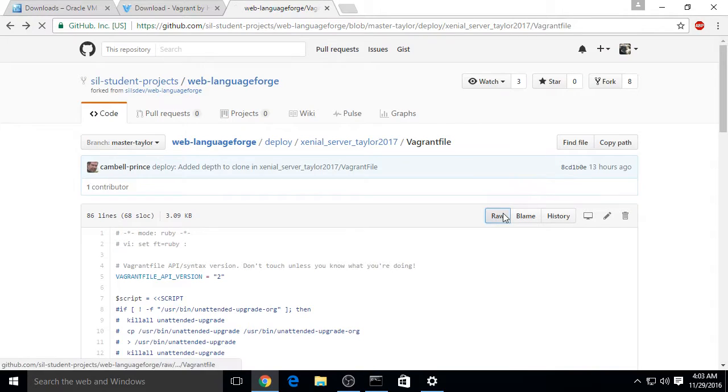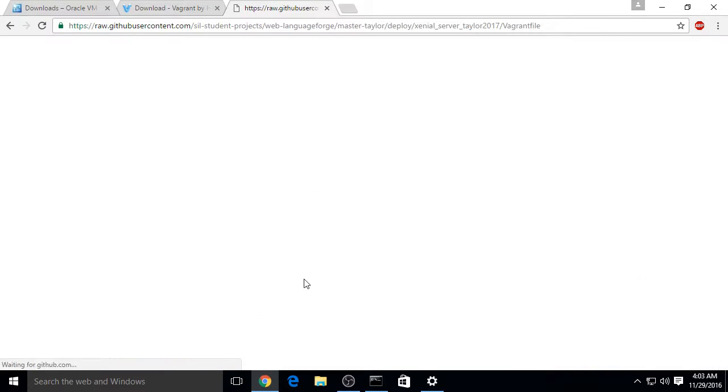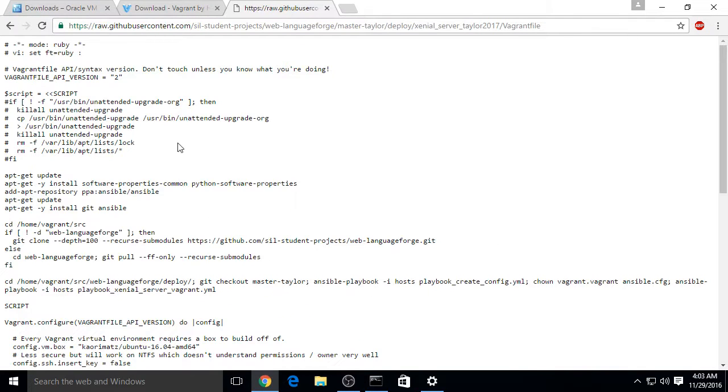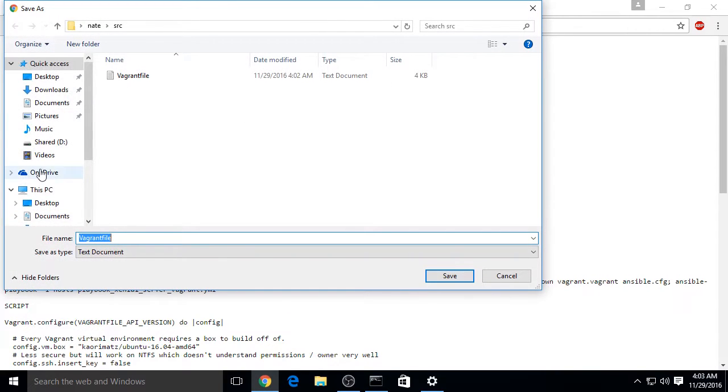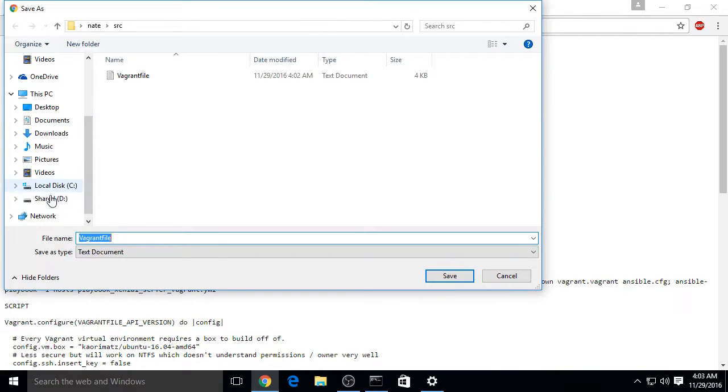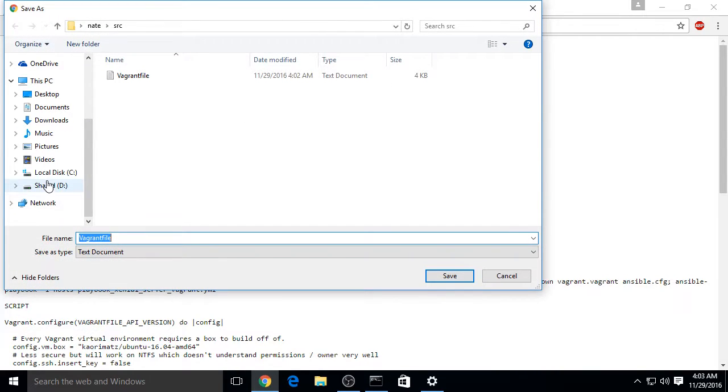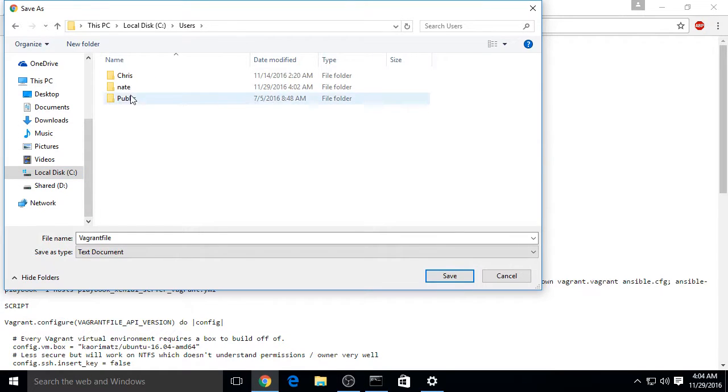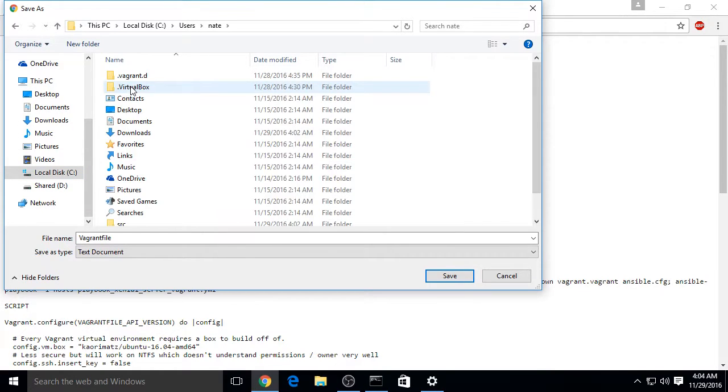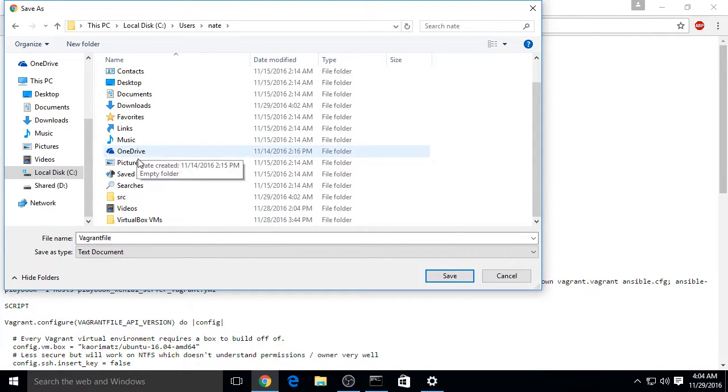Go ahead and view the file raw. Right click and choose save as. Here you want to go to drive C, users, and your username.